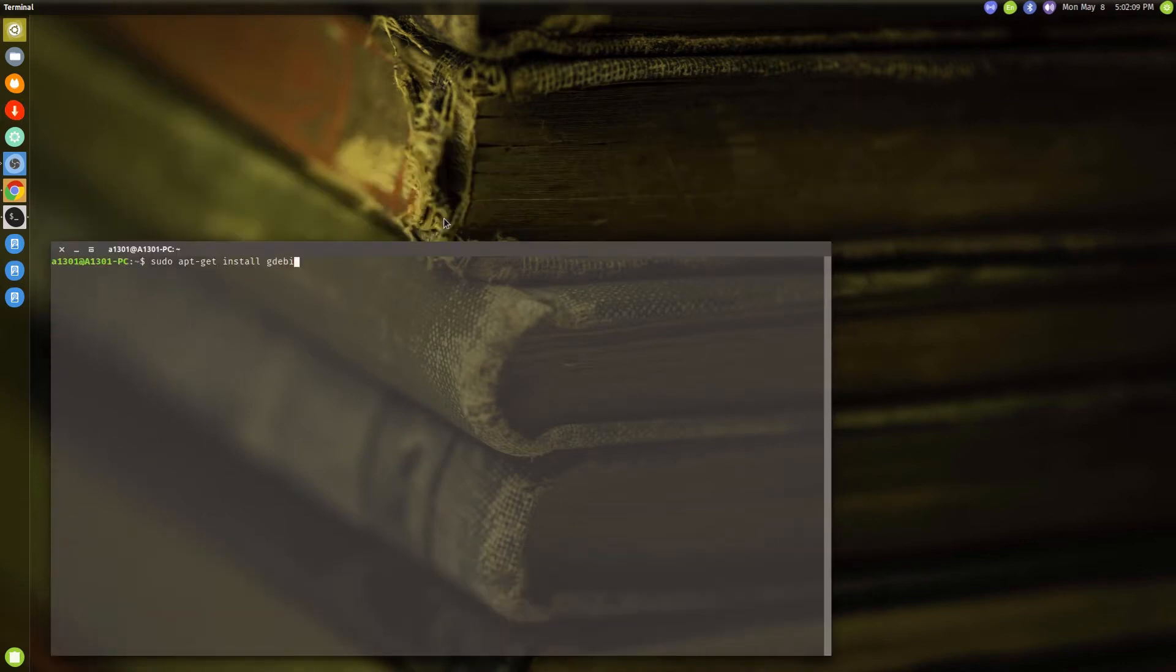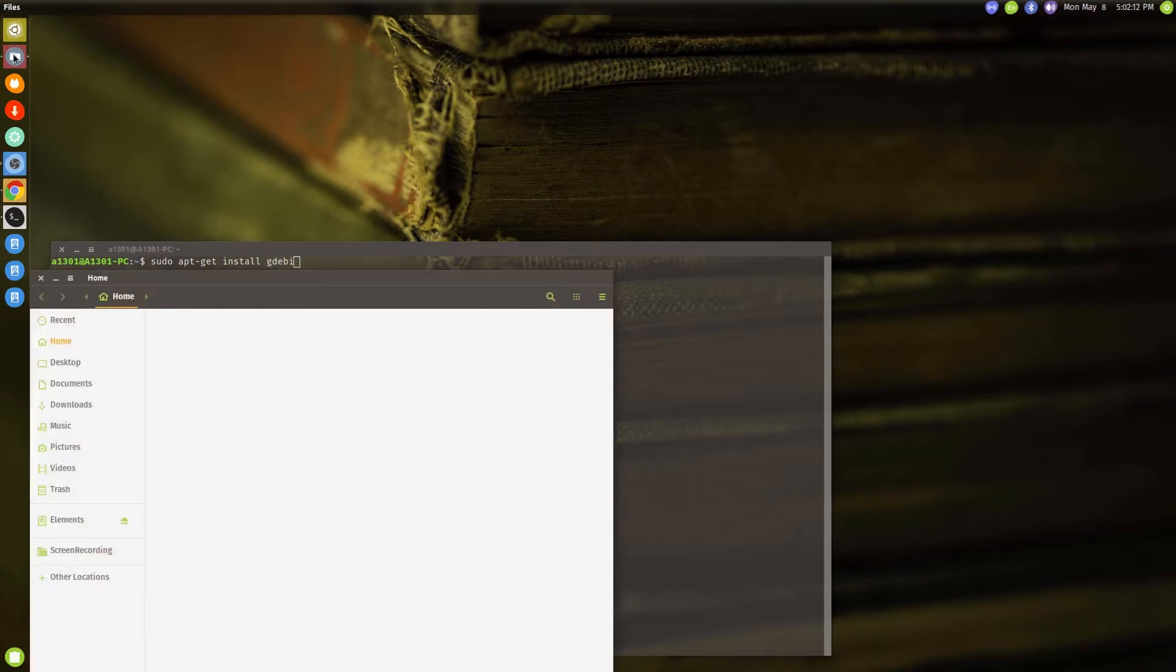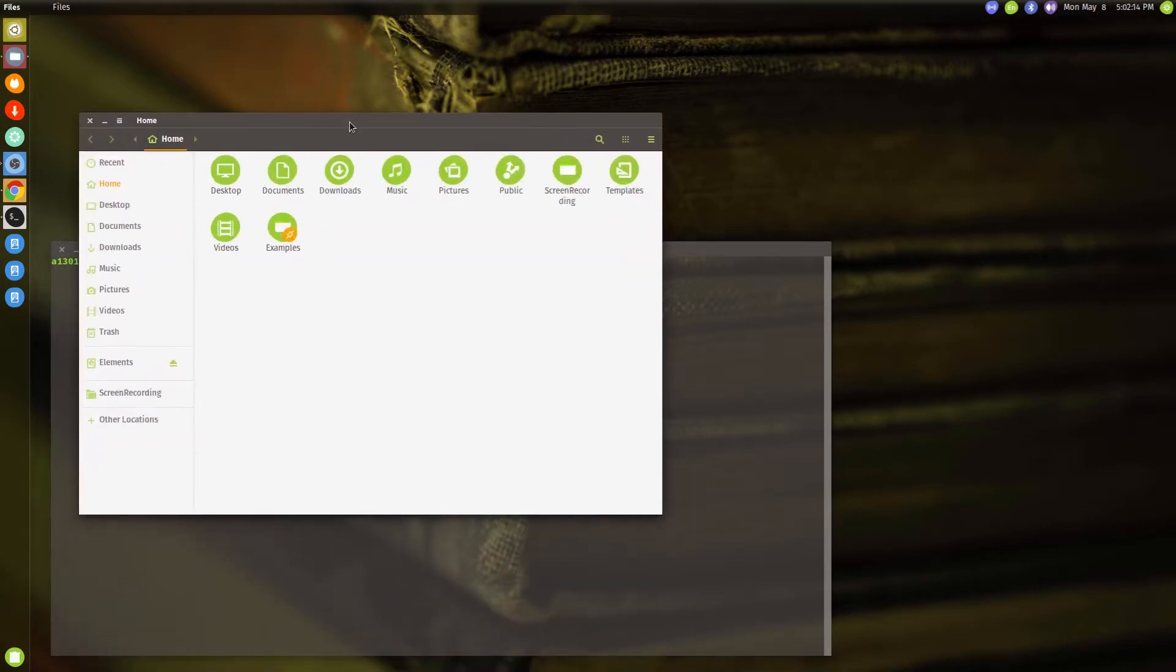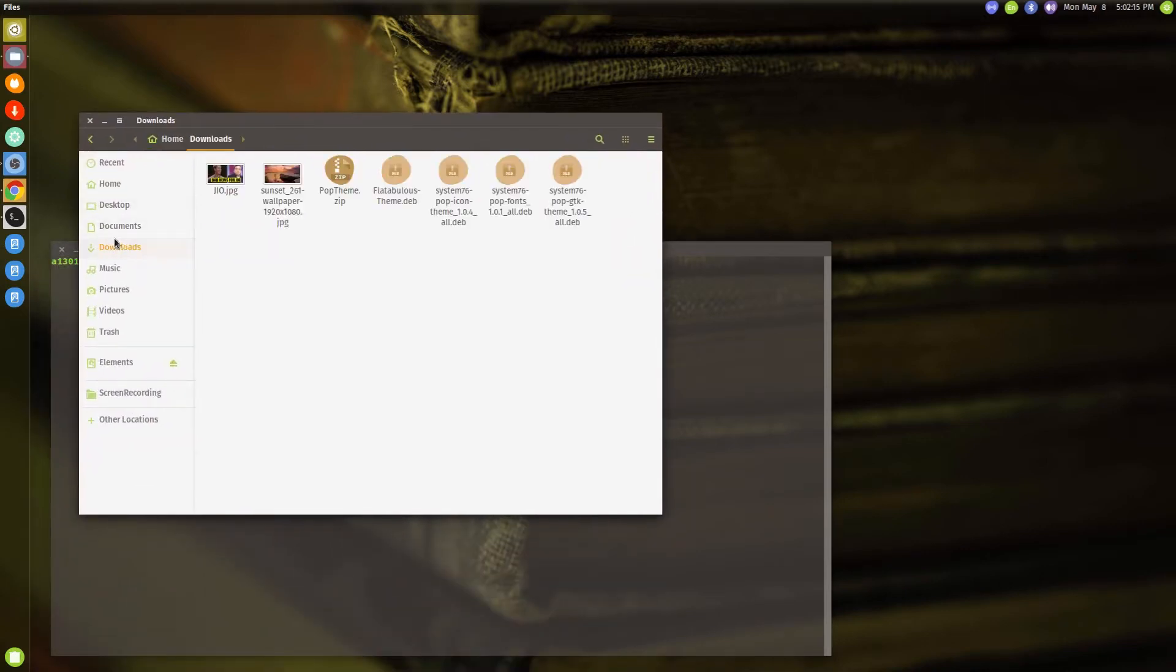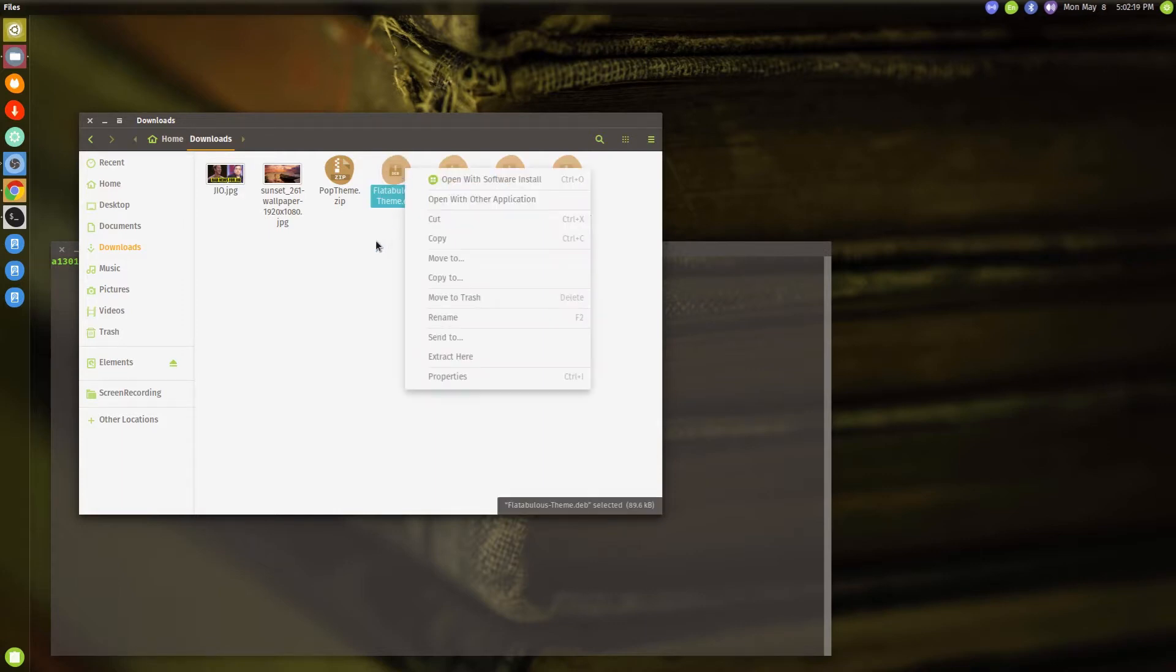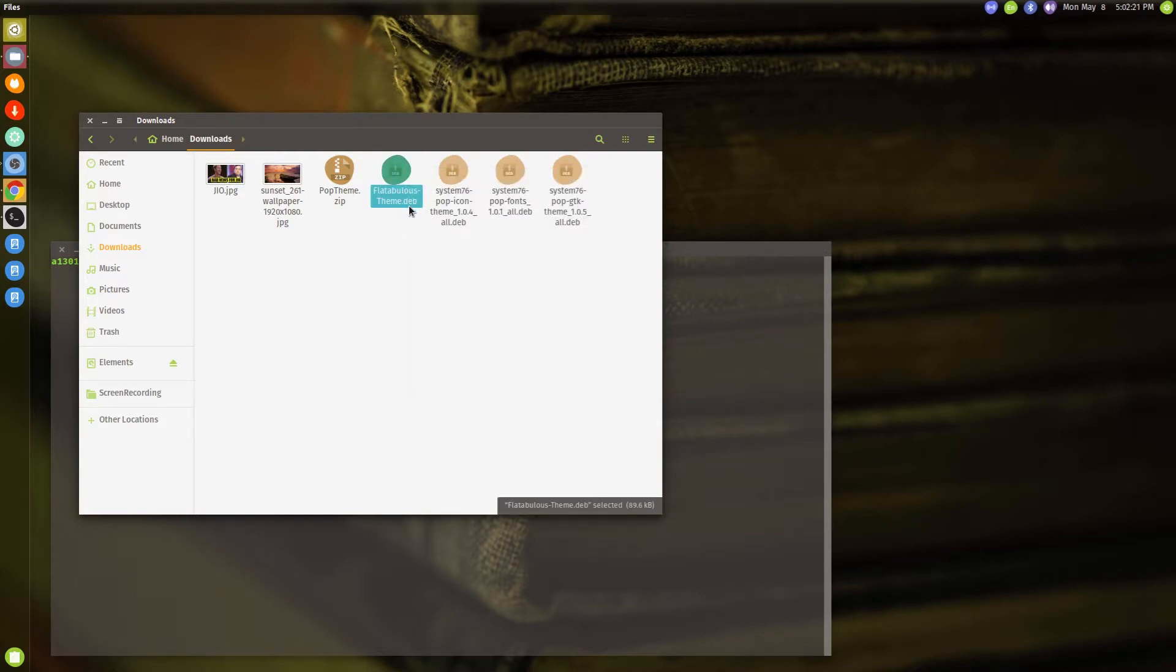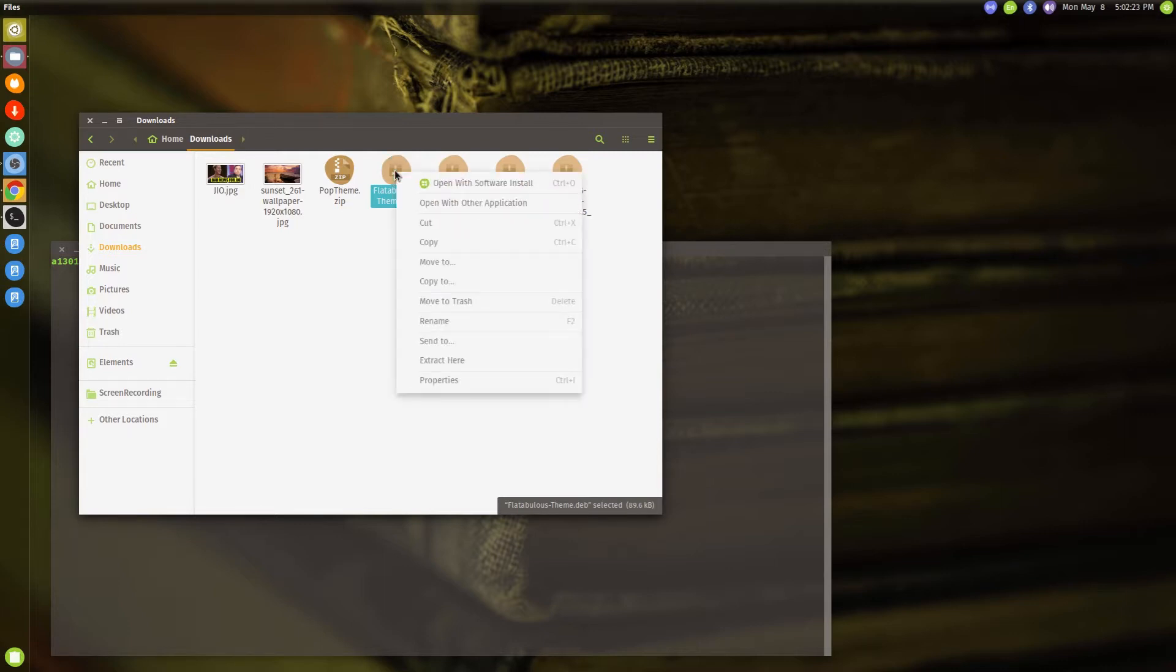So once this gdebi is installed, how can you use it? Okay, let's go to downloads and say I have got this particular theme file which is of .deb type. So I can just right-click on that